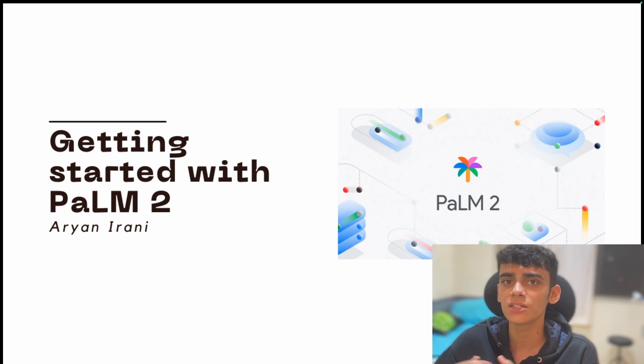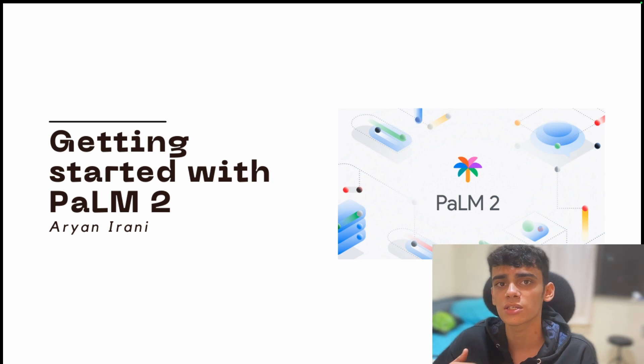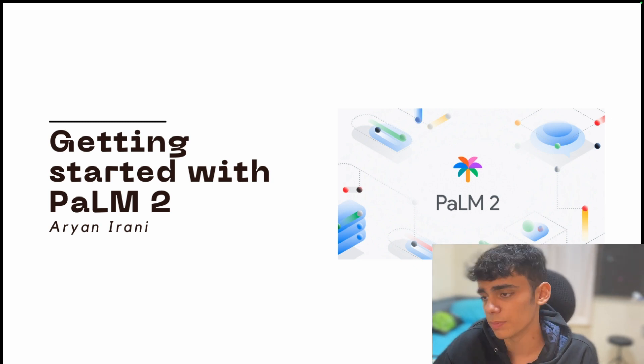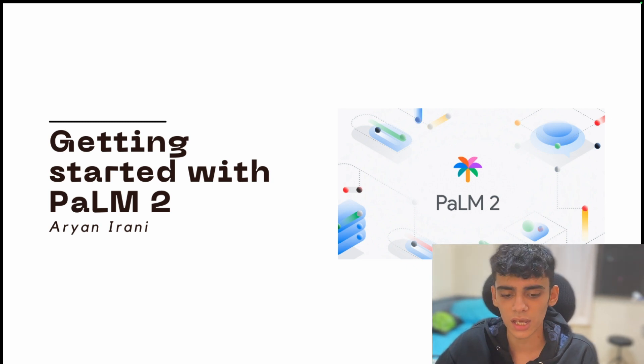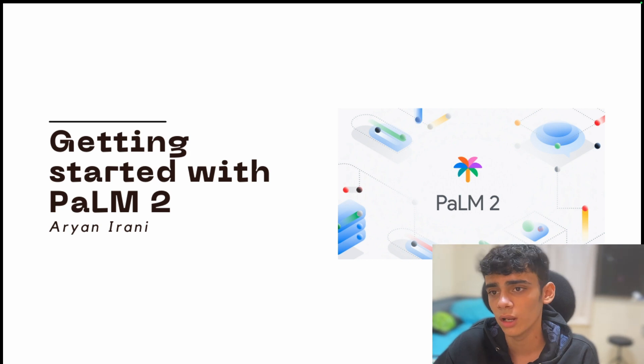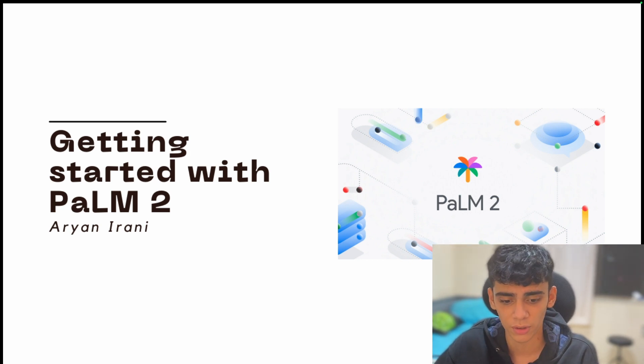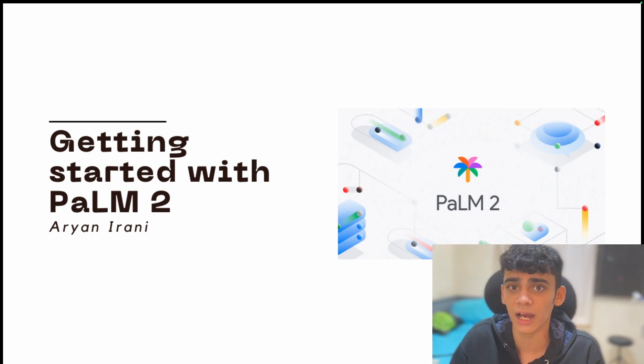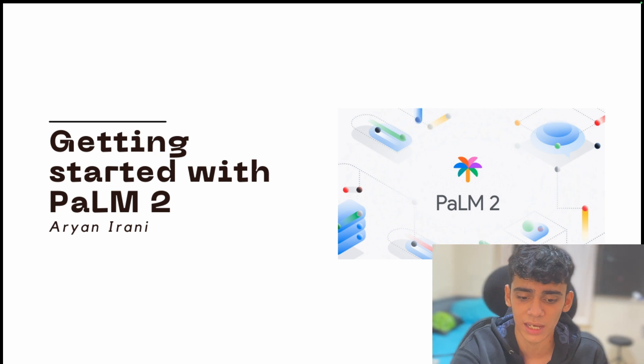While listening to the session, I stumbled upon PaLM 2 and the PaLM API. It was very interesting to see what all capabilities generative models and machine learning had and what all advancements Google was making as we speak.